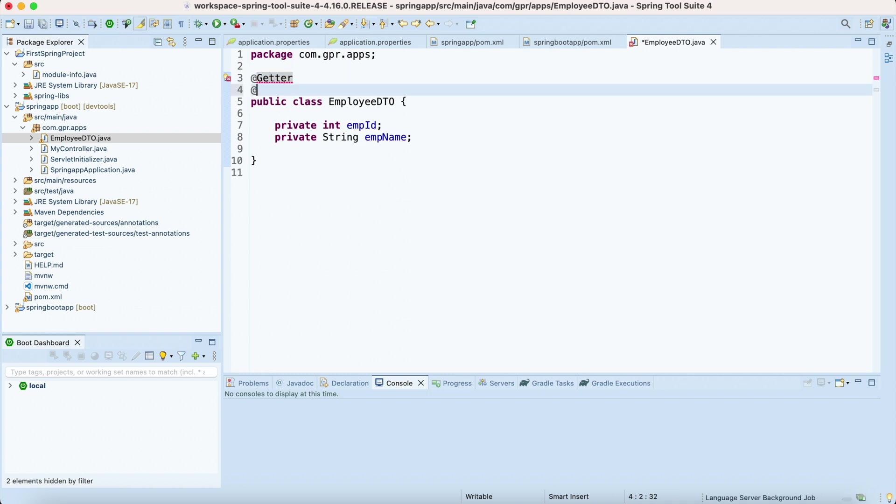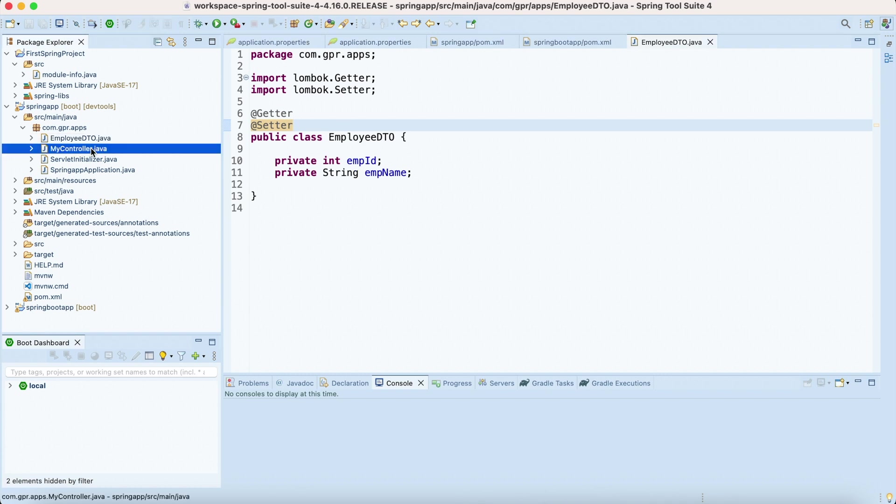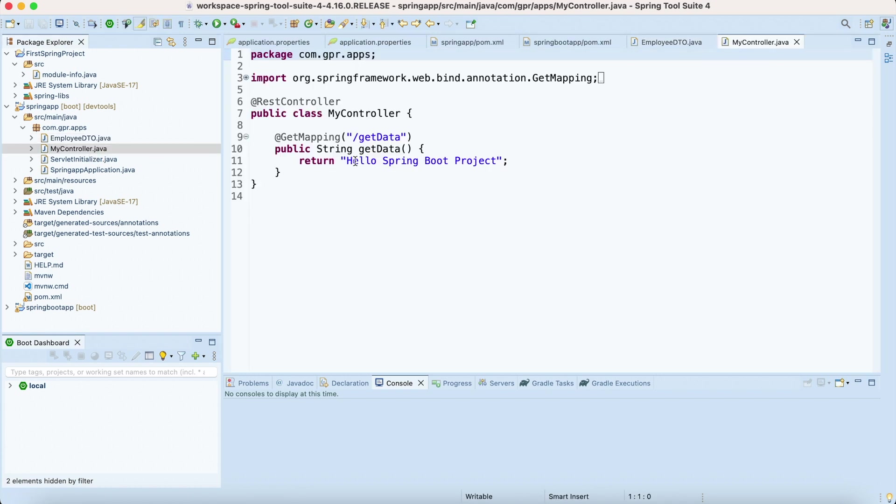Private int id and private String emp_name. I am not going to write getters and setters here. I'm just going to write these annotations.